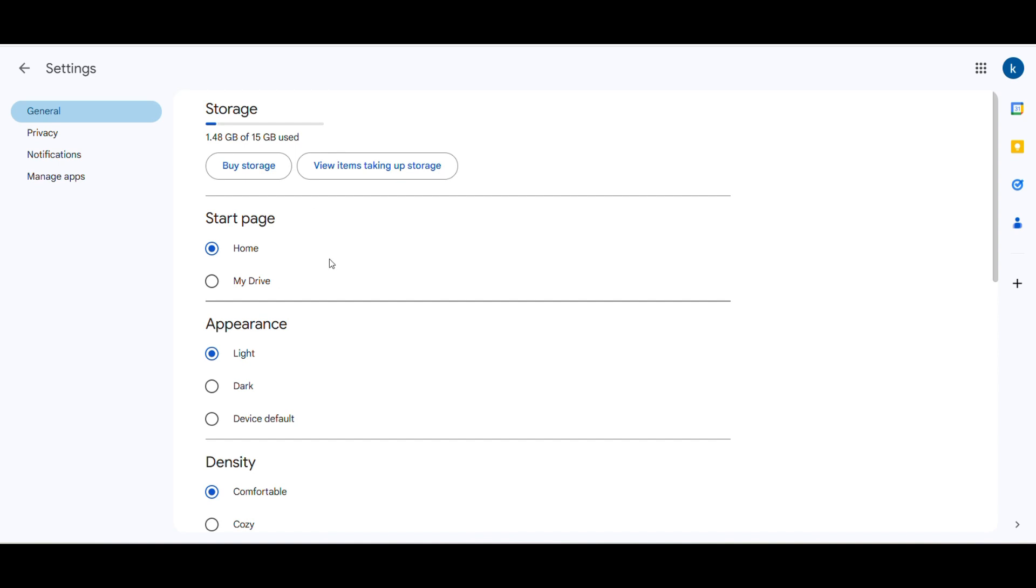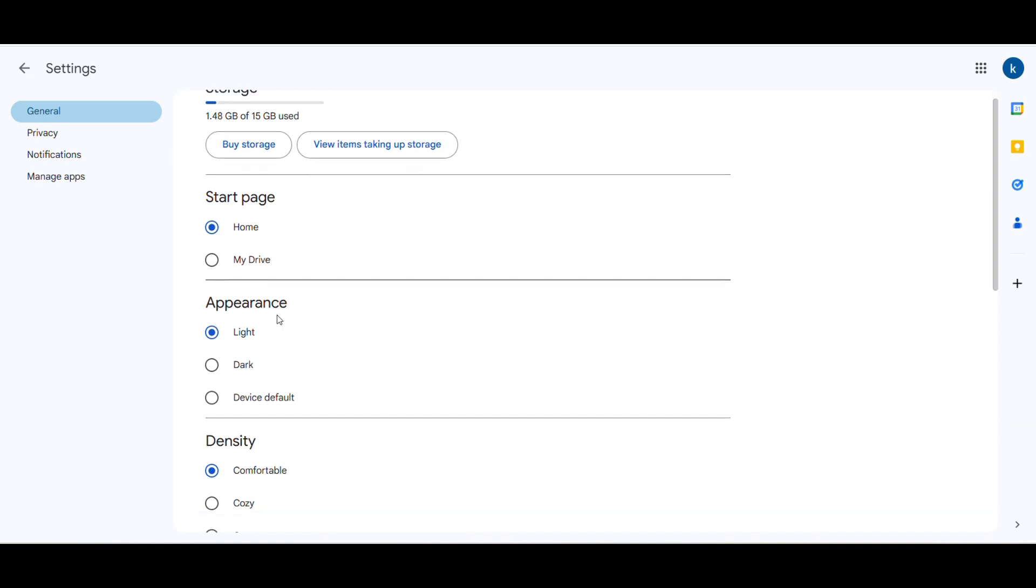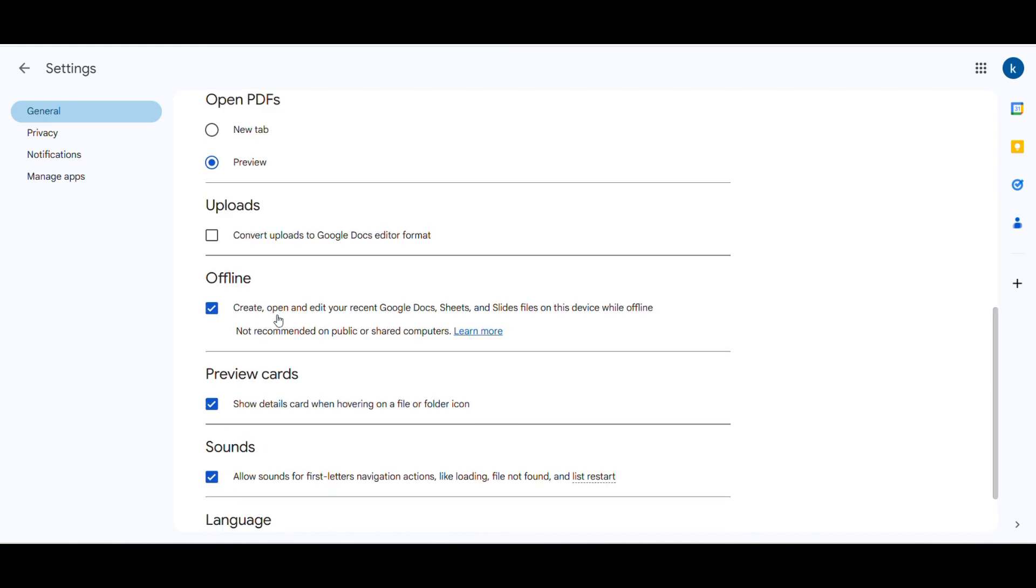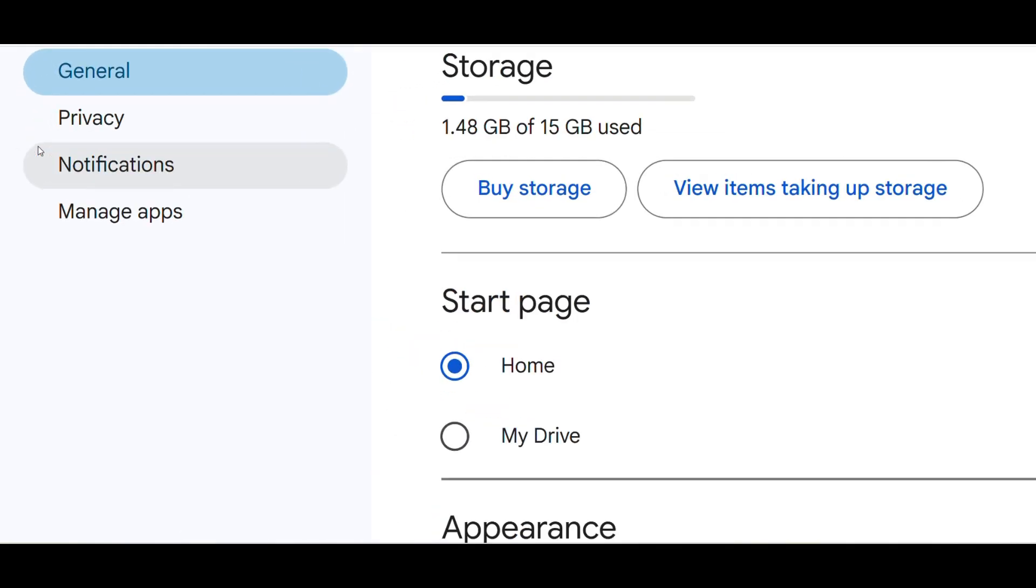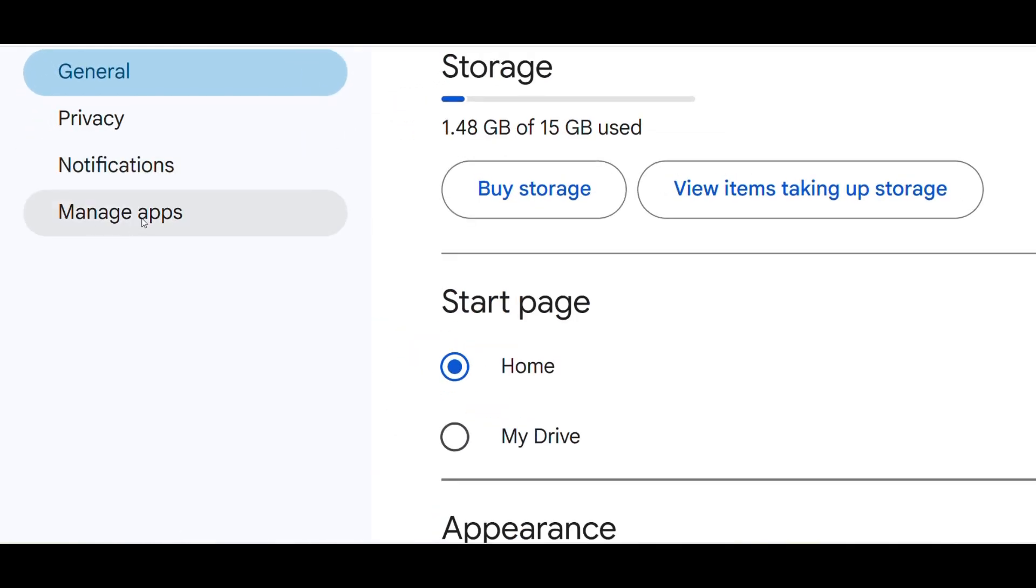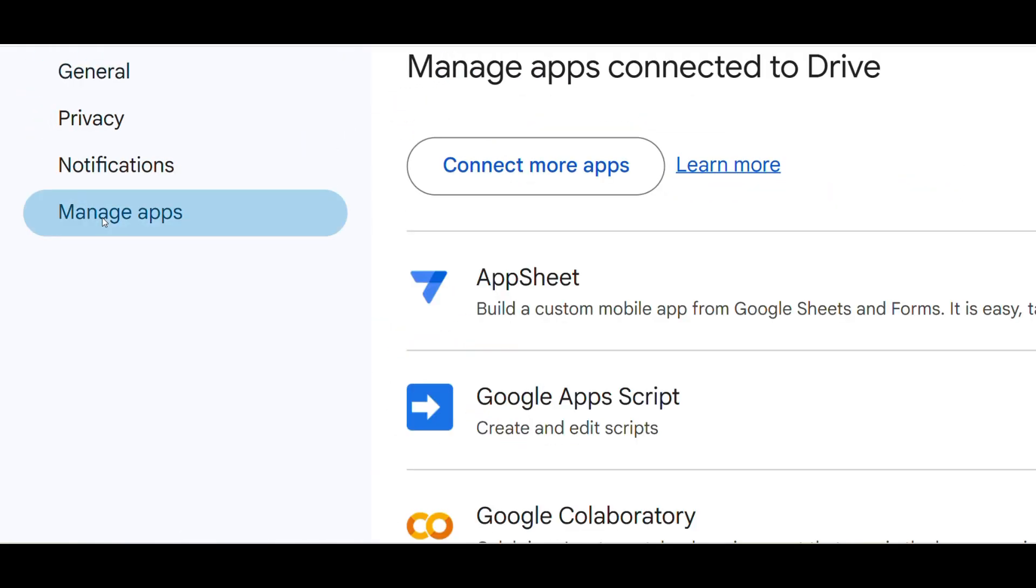Manage Apps and find WhatsApp Messenger in the list. You'll be able to see different options here, but on this side tap on Manage Apps.